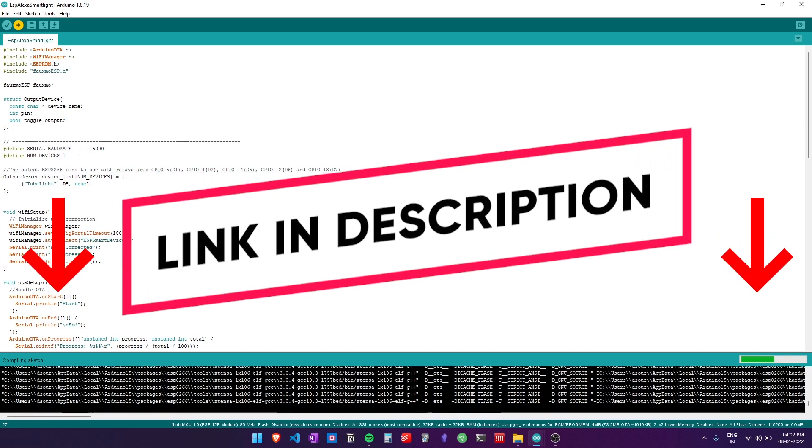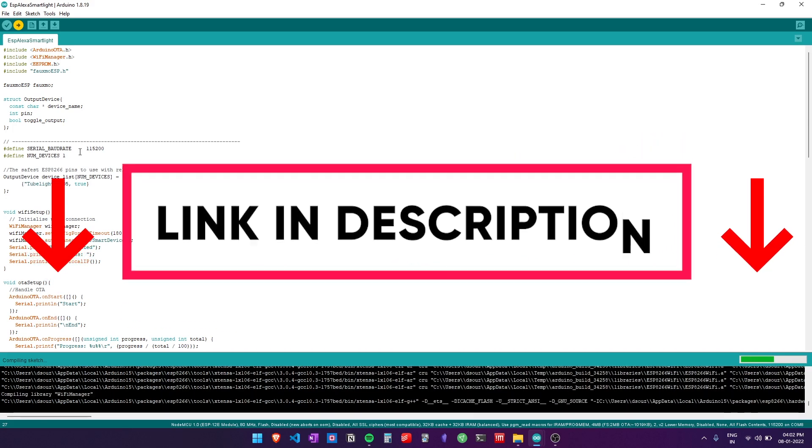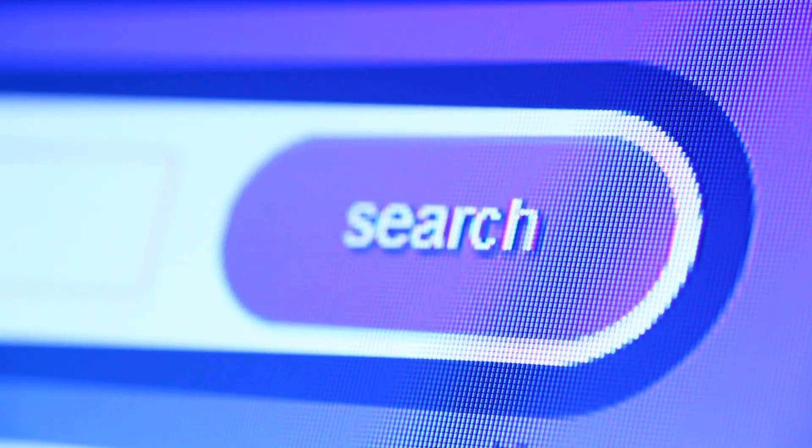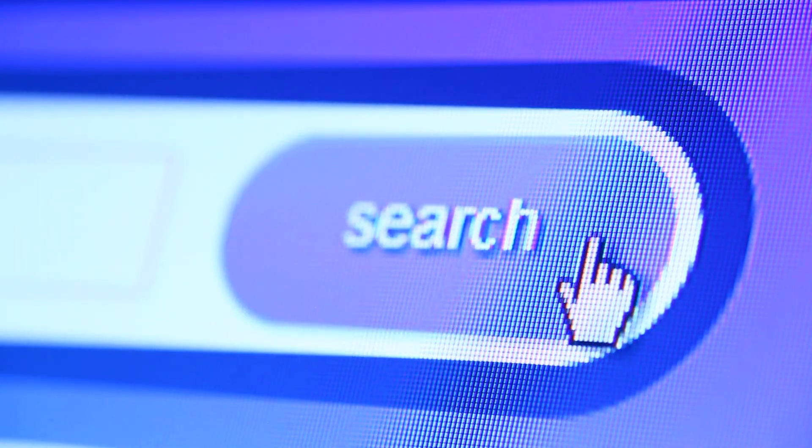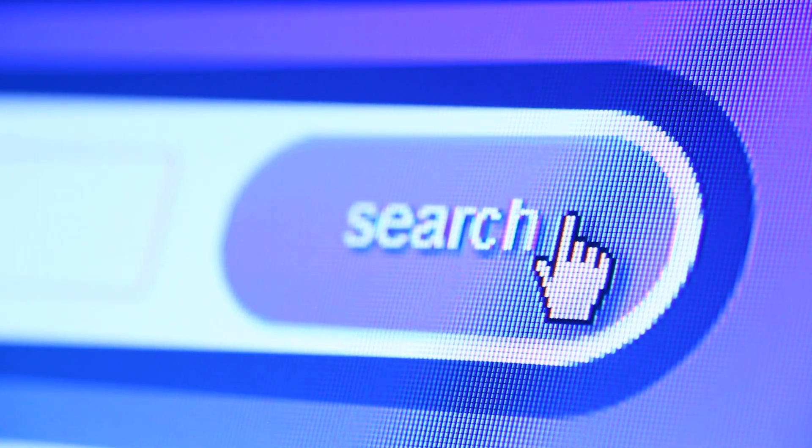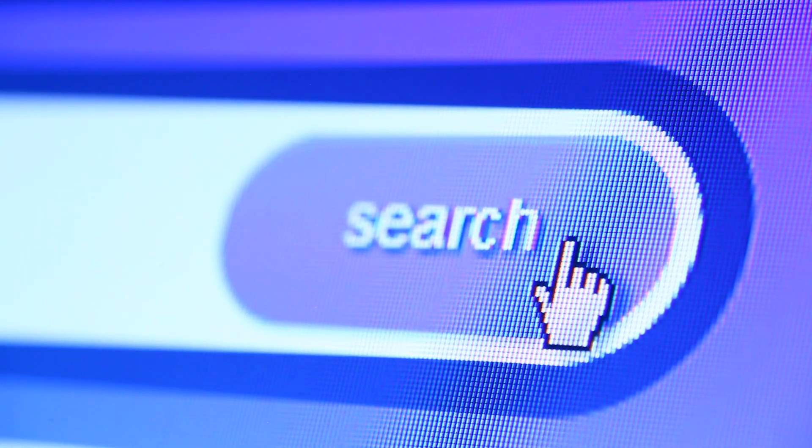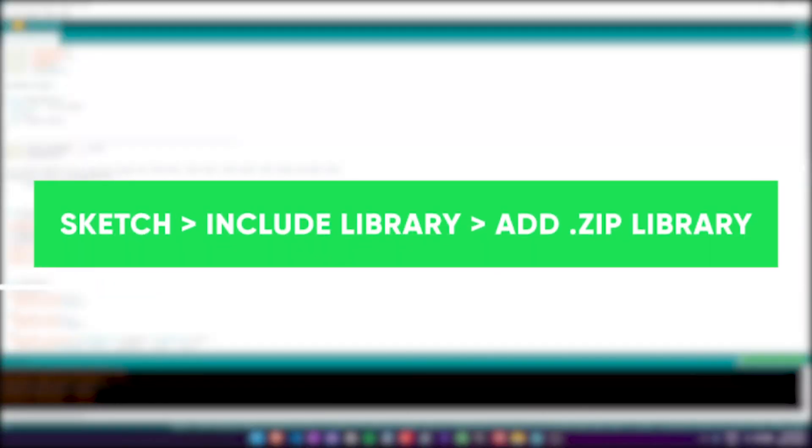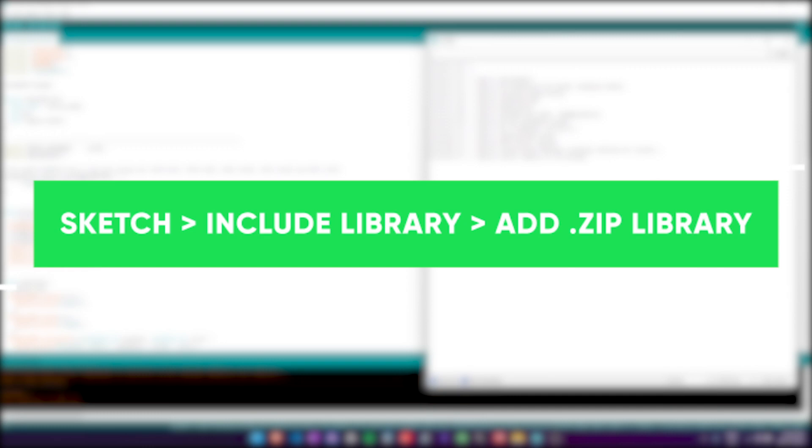Installing the libraries in Arduino is very easy. Just follow the steps: download the zip file from the library GitHub page. In Arduino, go to Sketch, Include Library, and then click on Add Zip Library.